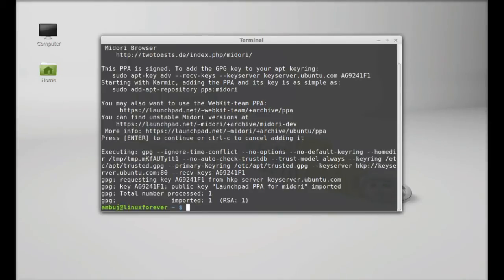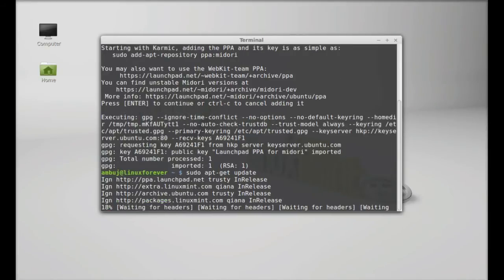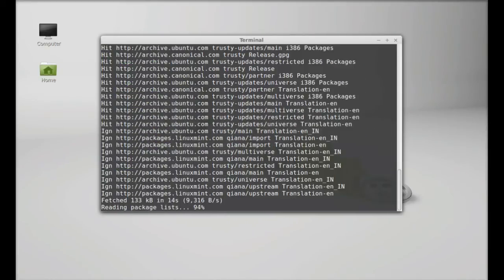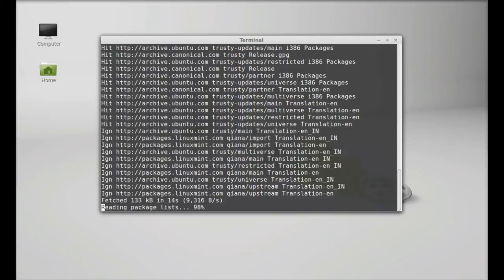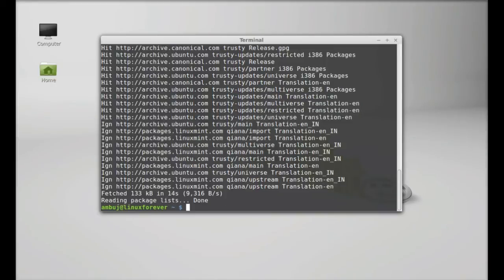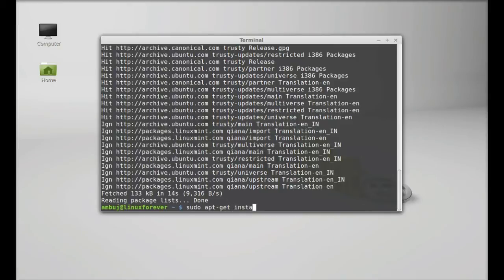Next, run the system update. Type here sudo apt-get update and enter. So finally type here sudo apt-get install Midori. Hit enter.